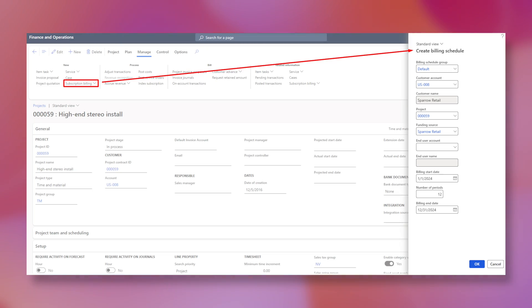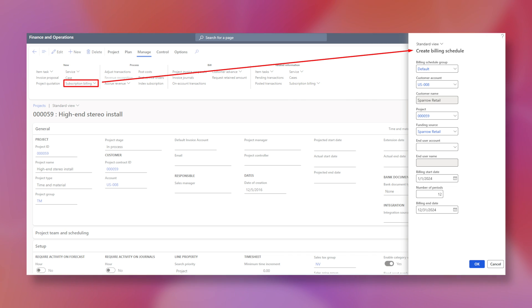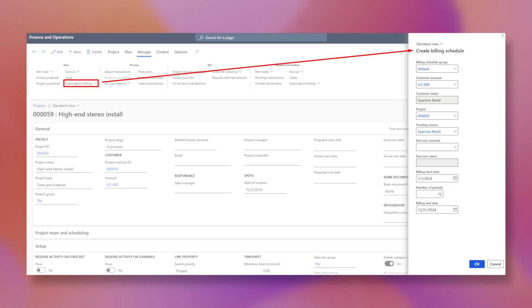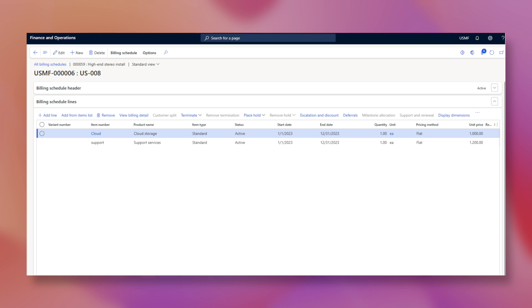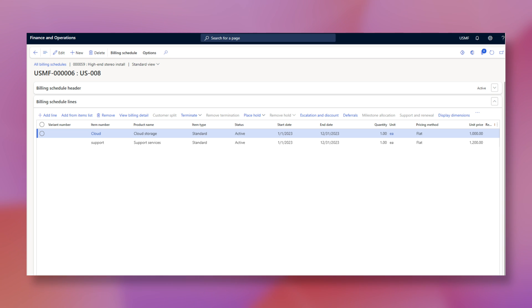Now, let's look at how it should be done in the interface. You can create a new billing schedule right from your project. Everything is fulfilled automatically from your project. You only need to select the billing start date and number of periods. Now you have your billing schedule created. Here you add your service items for cloud storage and support services. Configure frequency, price, quantity, etc.